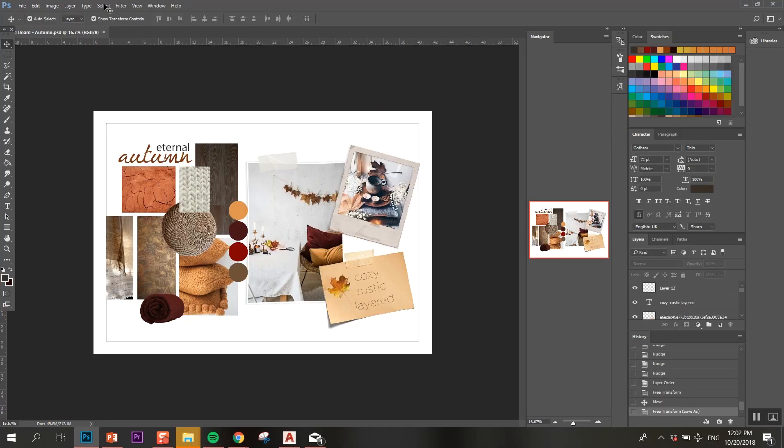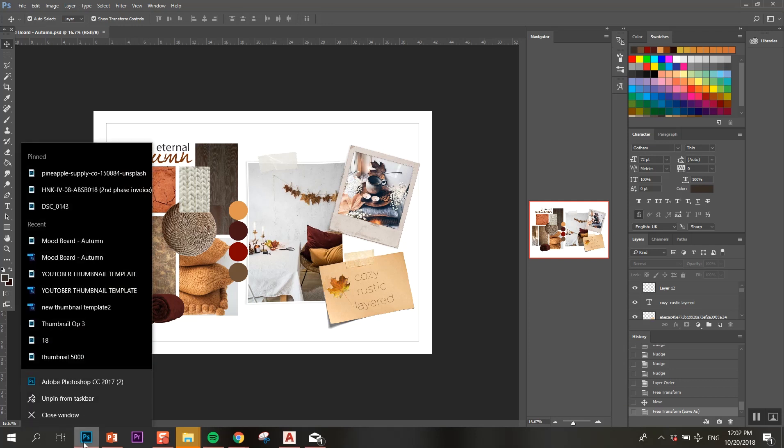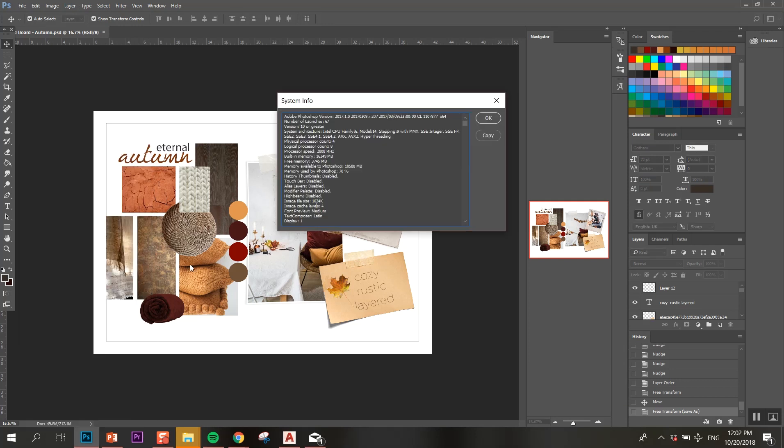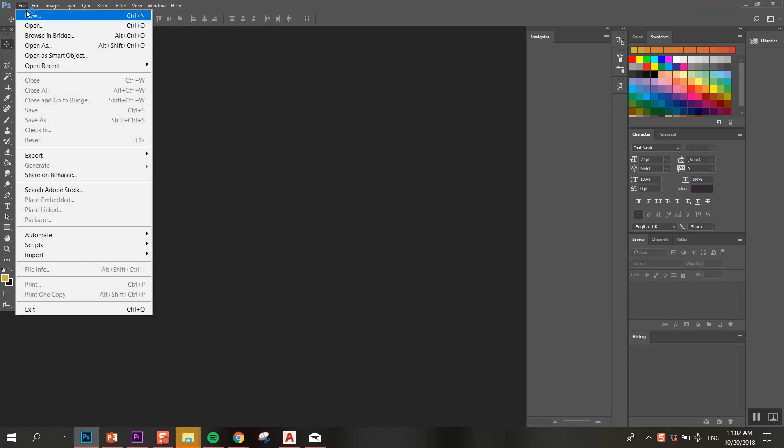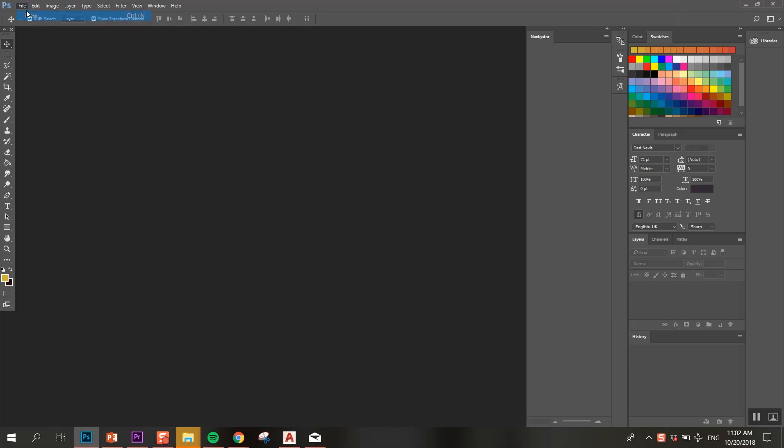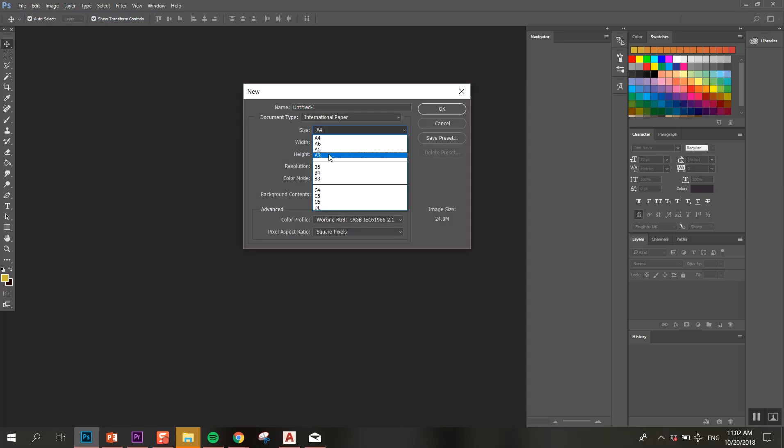If you hold Control, you can select two layers and link them so they move together. So this is the final result for the mood board that we'll be making today. As you can see, we also have the technical specifications. I'm using Photoshop CC 2017.